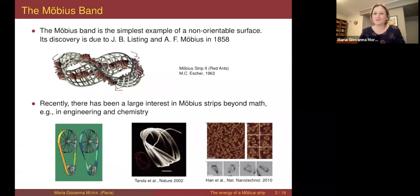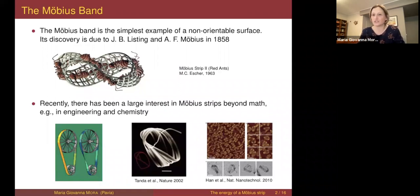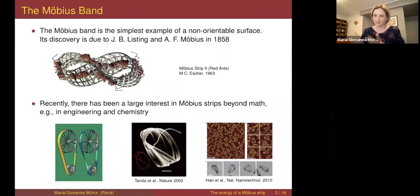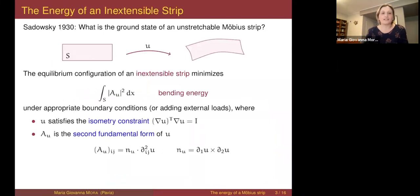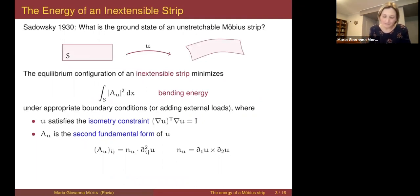This is just to tell you that the interest in the mechanical properties of Möbius strips is not just out of curiosity — there are real applications in the real world. The starting point of our work comes from a paper by Sadowski in 1930.